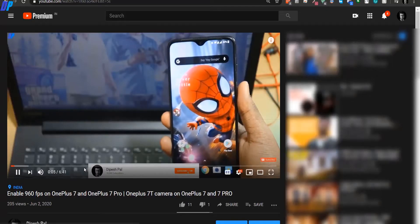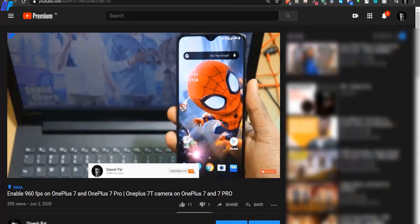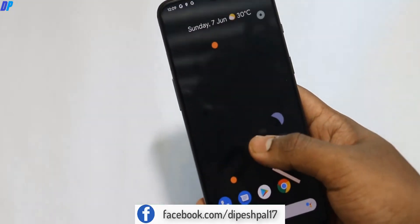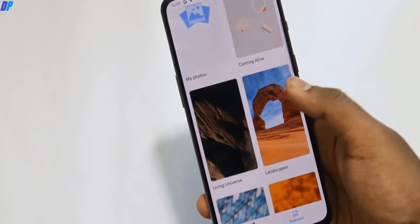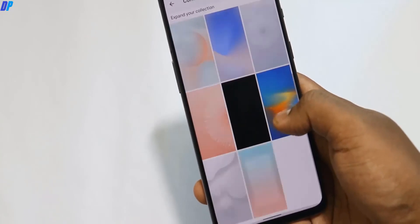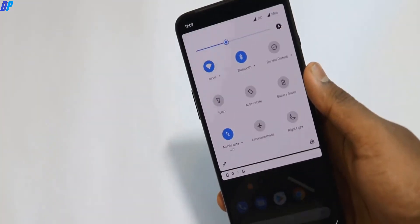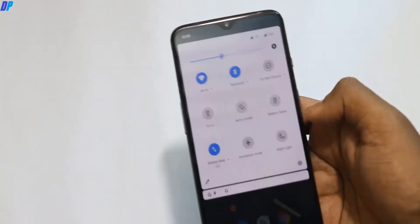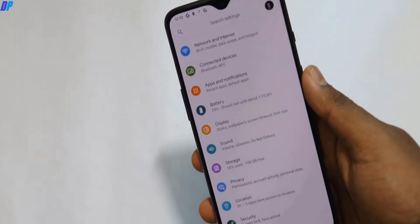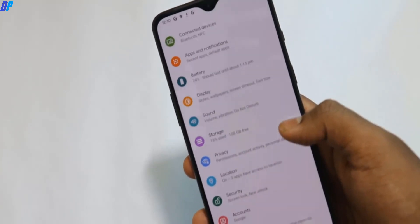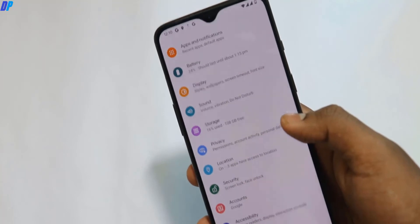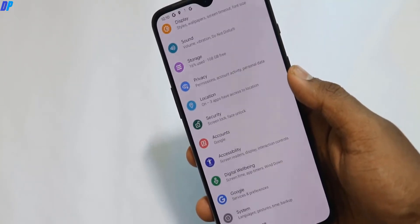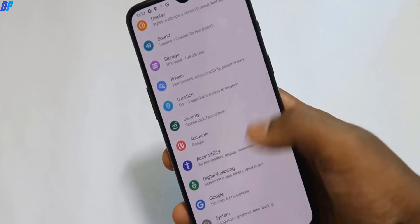If you want to enable 960fps on OnePlus 7 or 7 Pro, you can watch my video about that — I'll put that link in the description. This ROM comes with the Pixel Launcher, and here in the Pixel Launcher itself you'll get some wallpapers related to Android 10. You can directly set them as your home screen wallpaper without downloading separately. The notification panel is very clean, just like on Pixel devices.